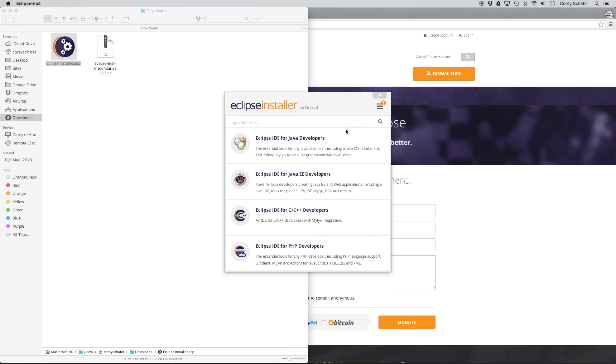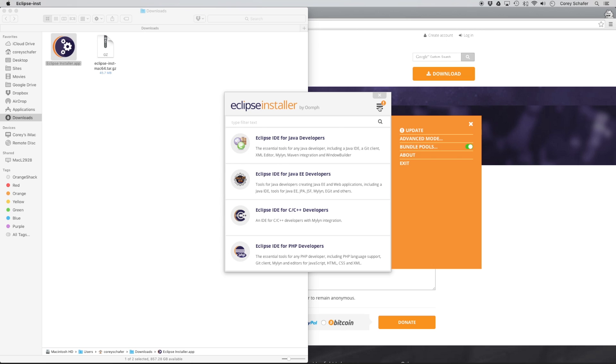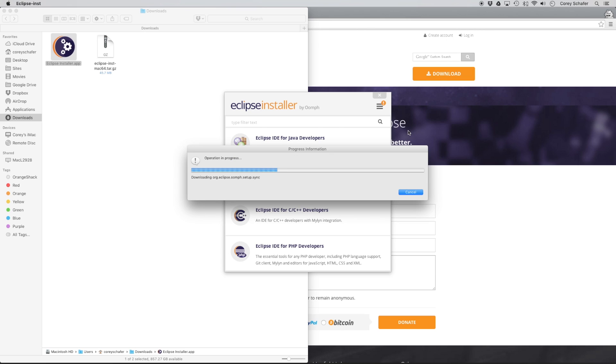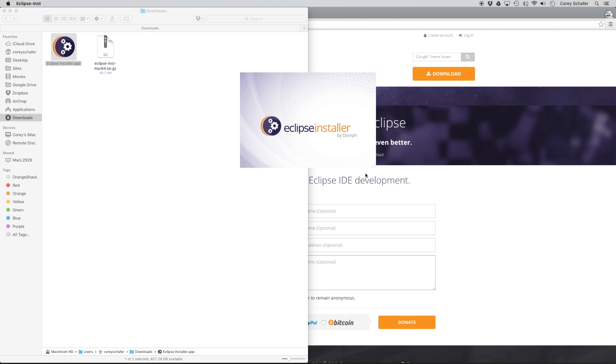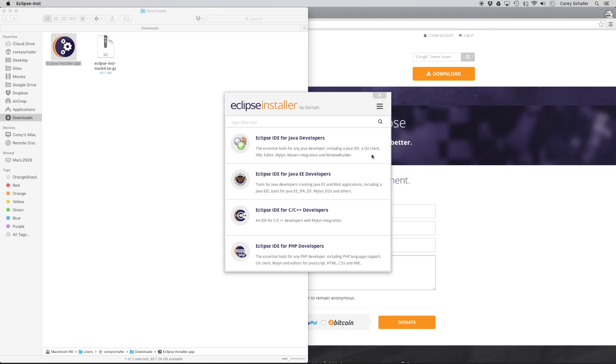Okay, so that download has finished, so I'm going to go ahead and open up this Eclipse installer. Now first thing when you open up the Eclipse installer, right off the bat, you might see this over here that says that it needs an update. So let's go ahead and run that update, and it'll restart the installer for us.